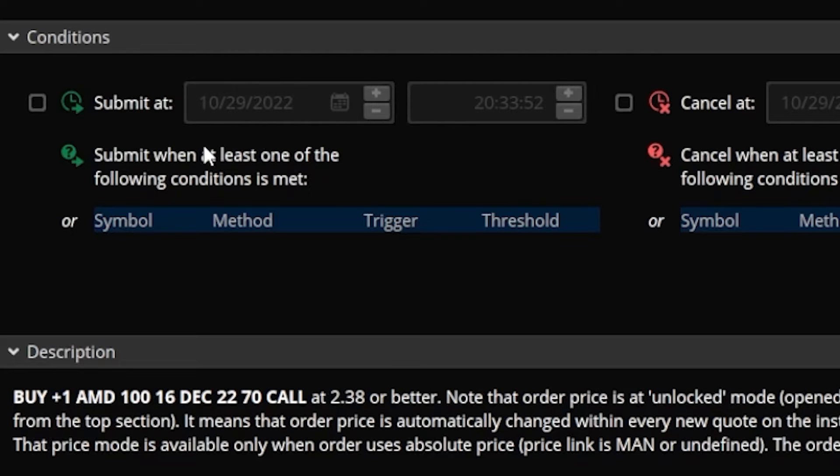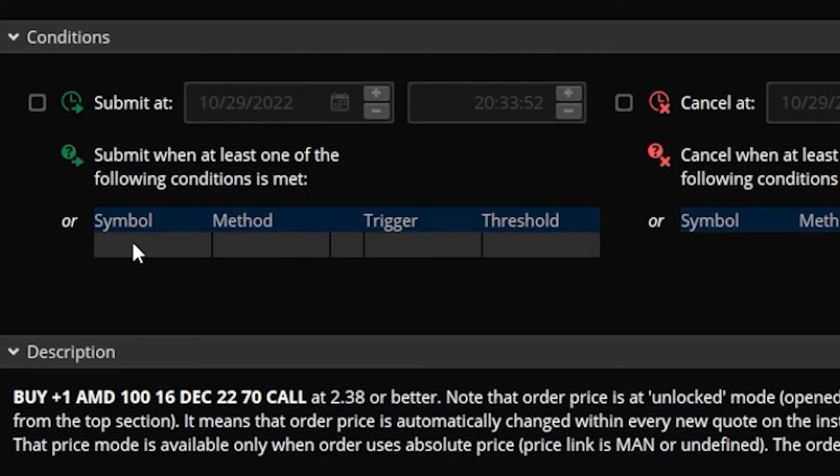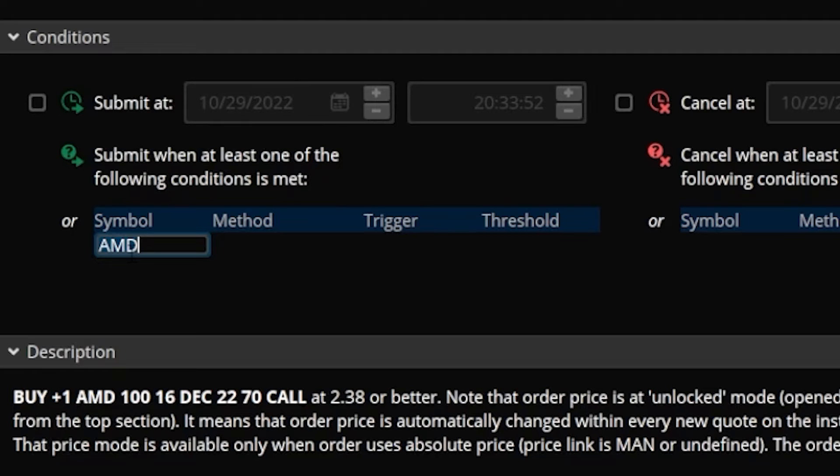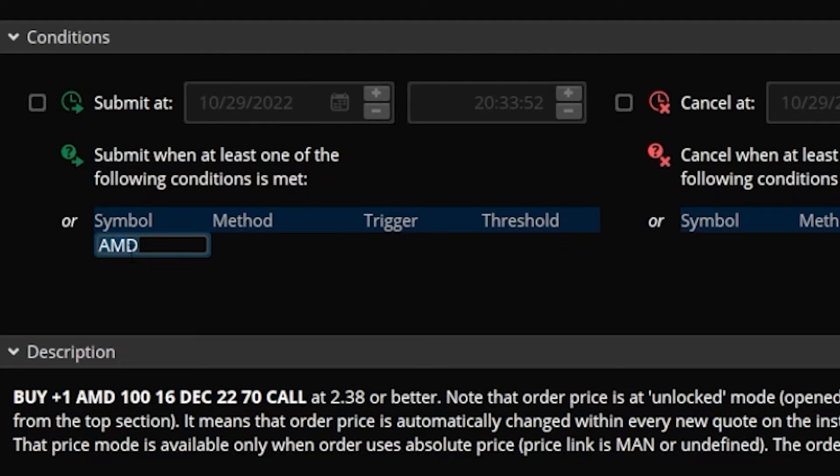In order to do that, we'll first begin by coming down here below the word symbol and clicking in that blank box. It'll then auto-populate the stock symbol that we are currently trading, in this case AMD. But you could adjust that to whatever stock ticker that you wanted to use, although it doesn't really make sense to use something other than the stock that we're currently trading.